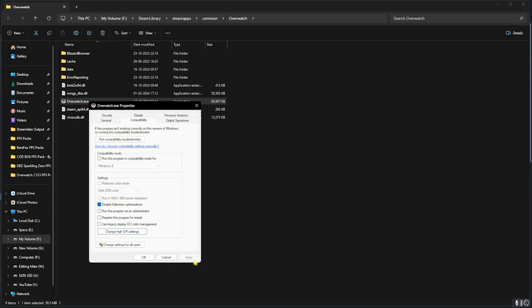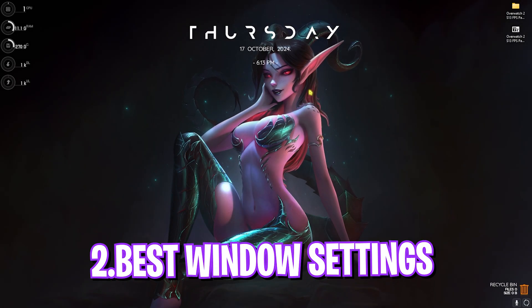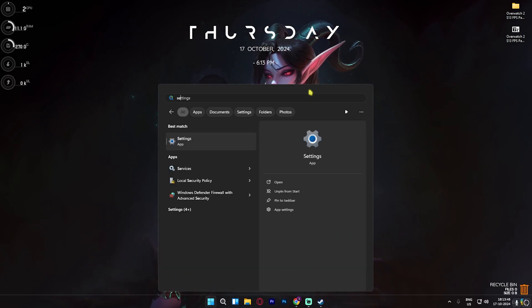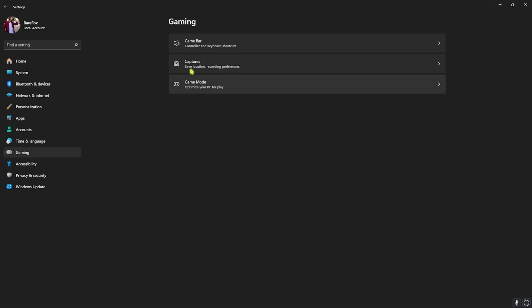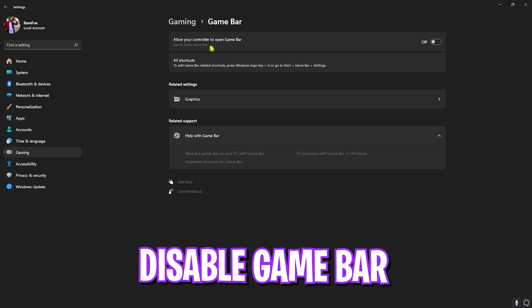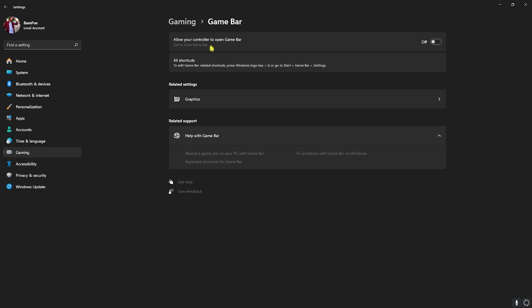Step number two is the best Windows settings. For that, head over to Settings on your PC. Once you're here, go down to Gaming, head over to Game Bar and turn this thing off. Game Bar turned off will help you save your CPU and RAM resources, allowing you to improve your FPS performance in the game.